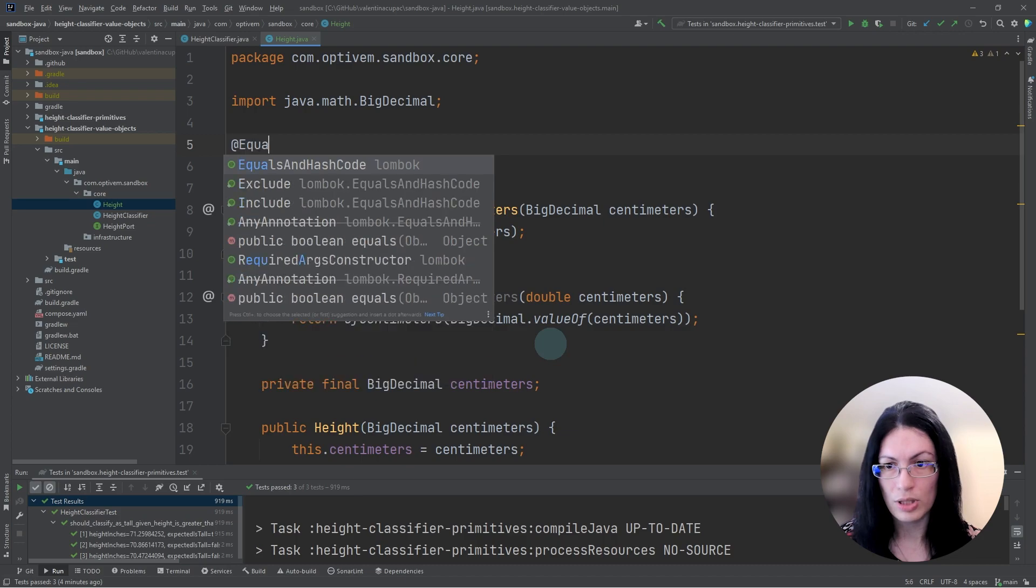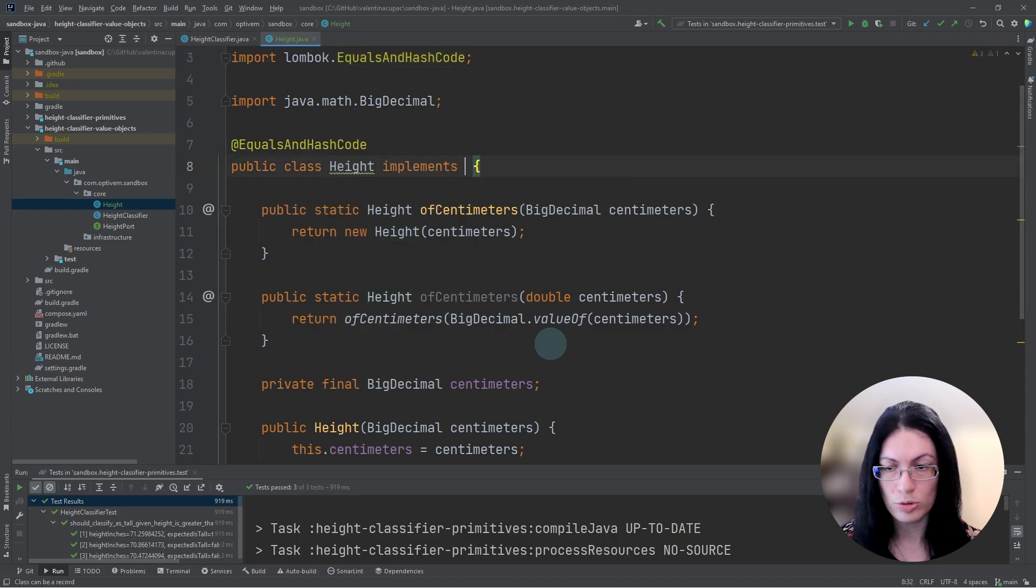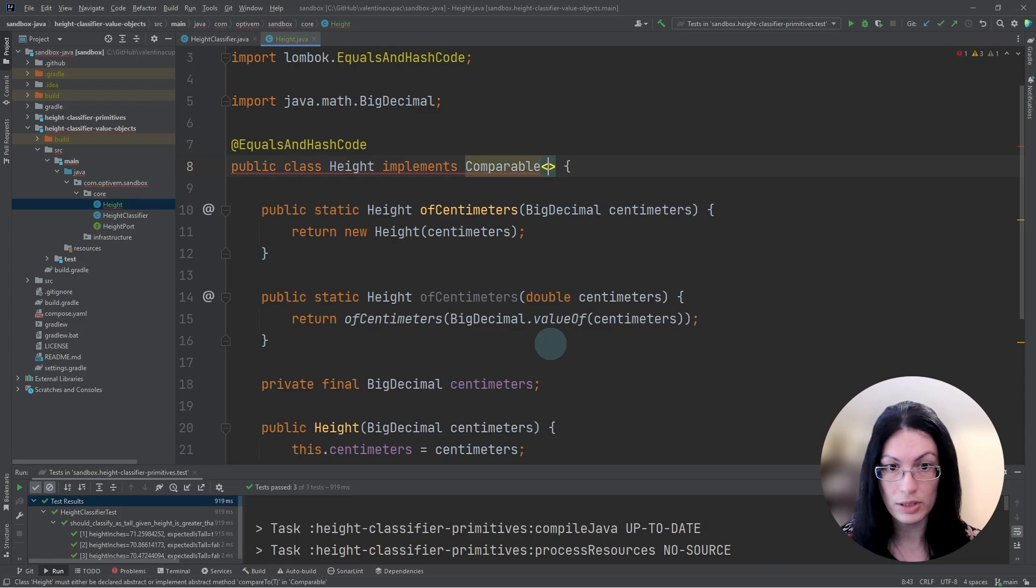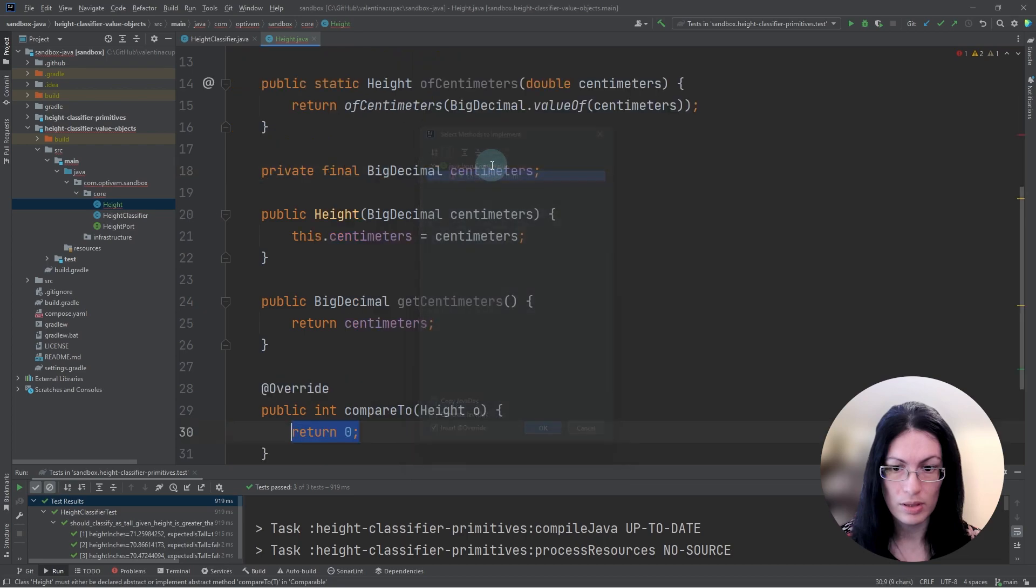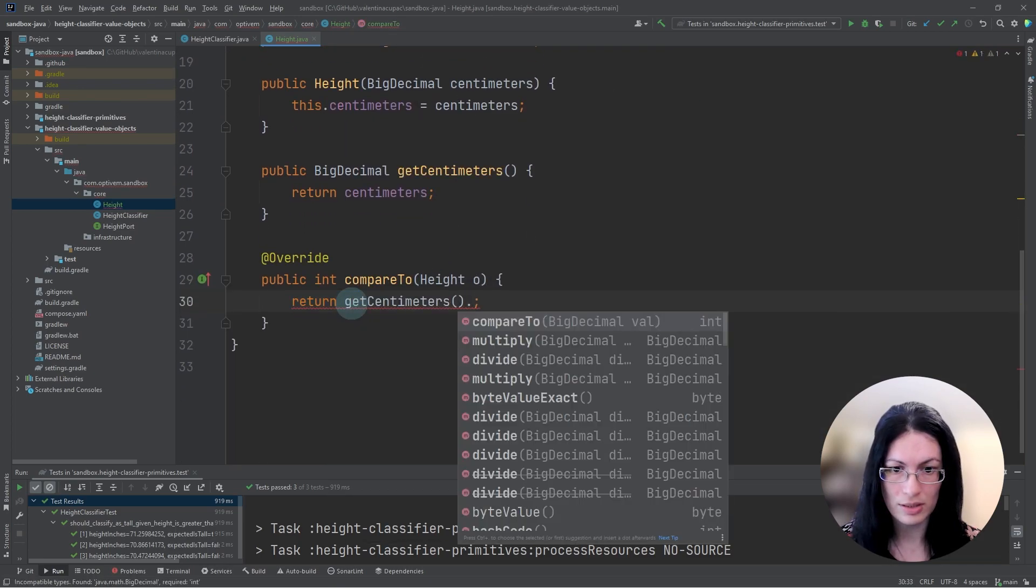We can also add equals and hash code to compare value objects for equality. And we may also need to compare height value objects between each other, which height is greater than or less than a certain other height.